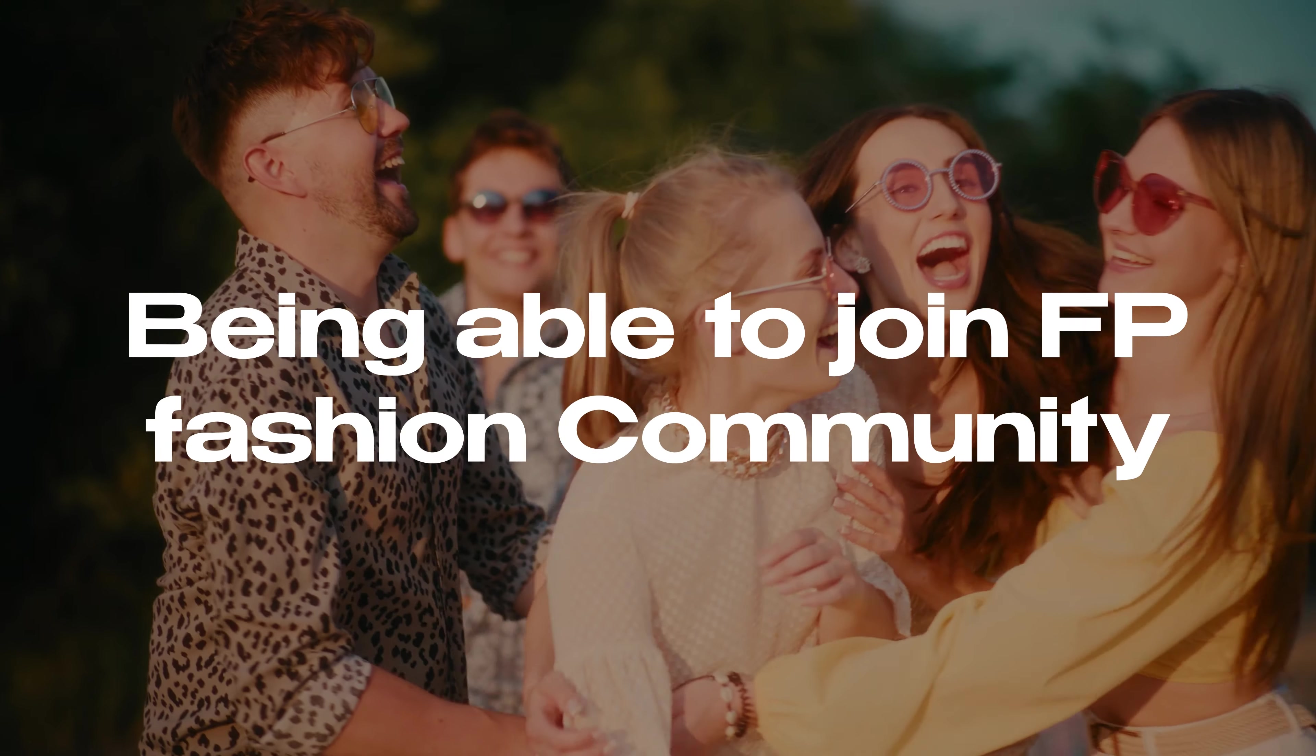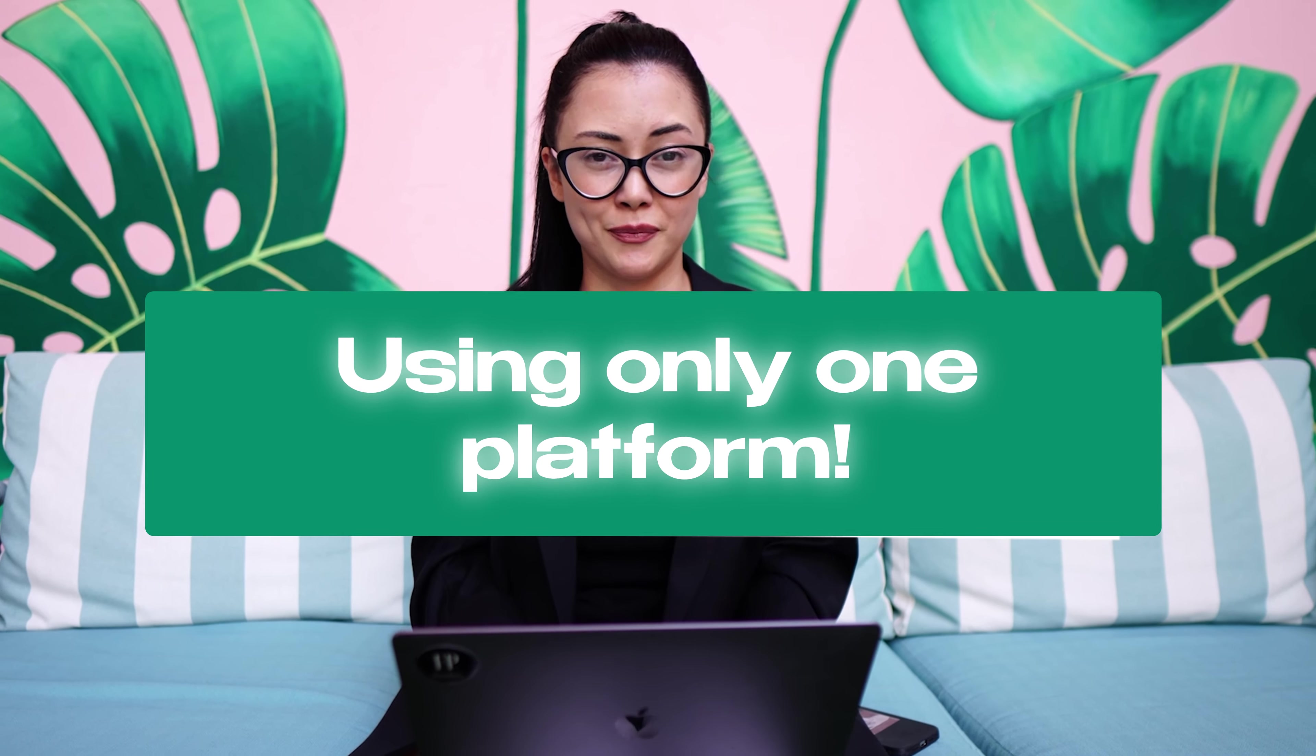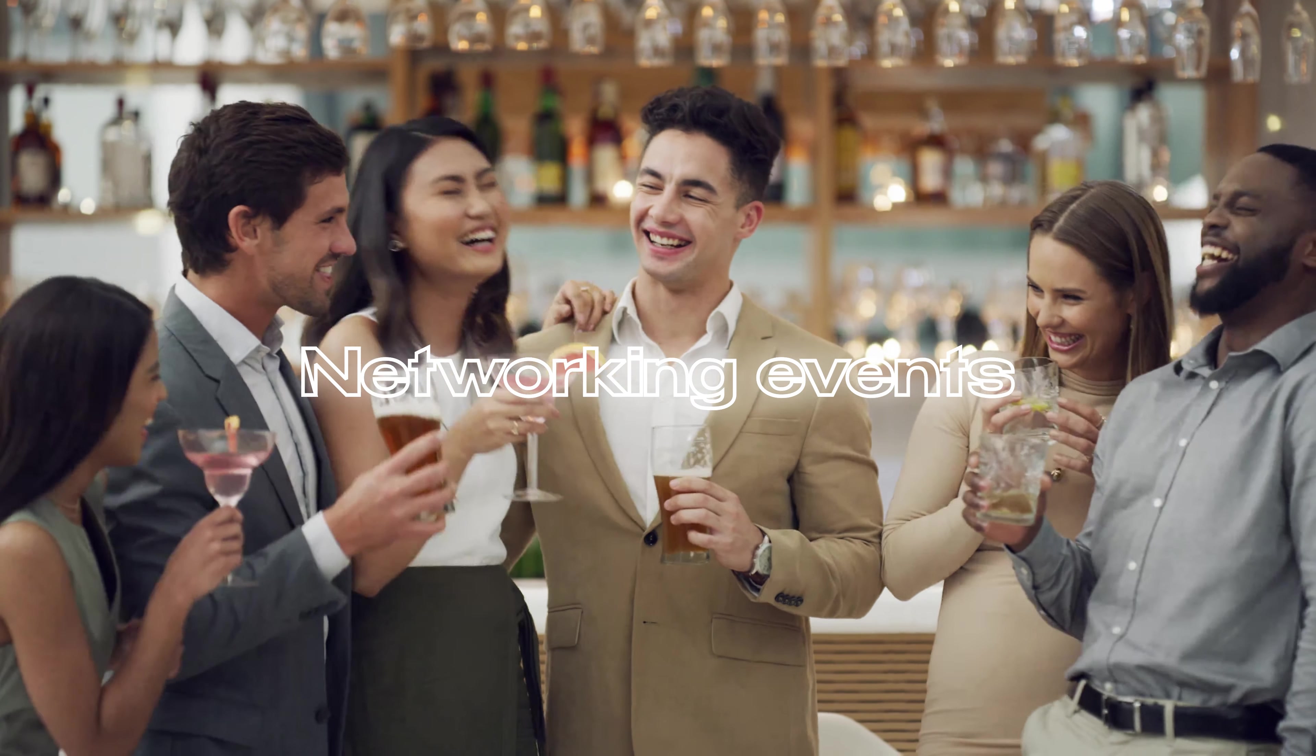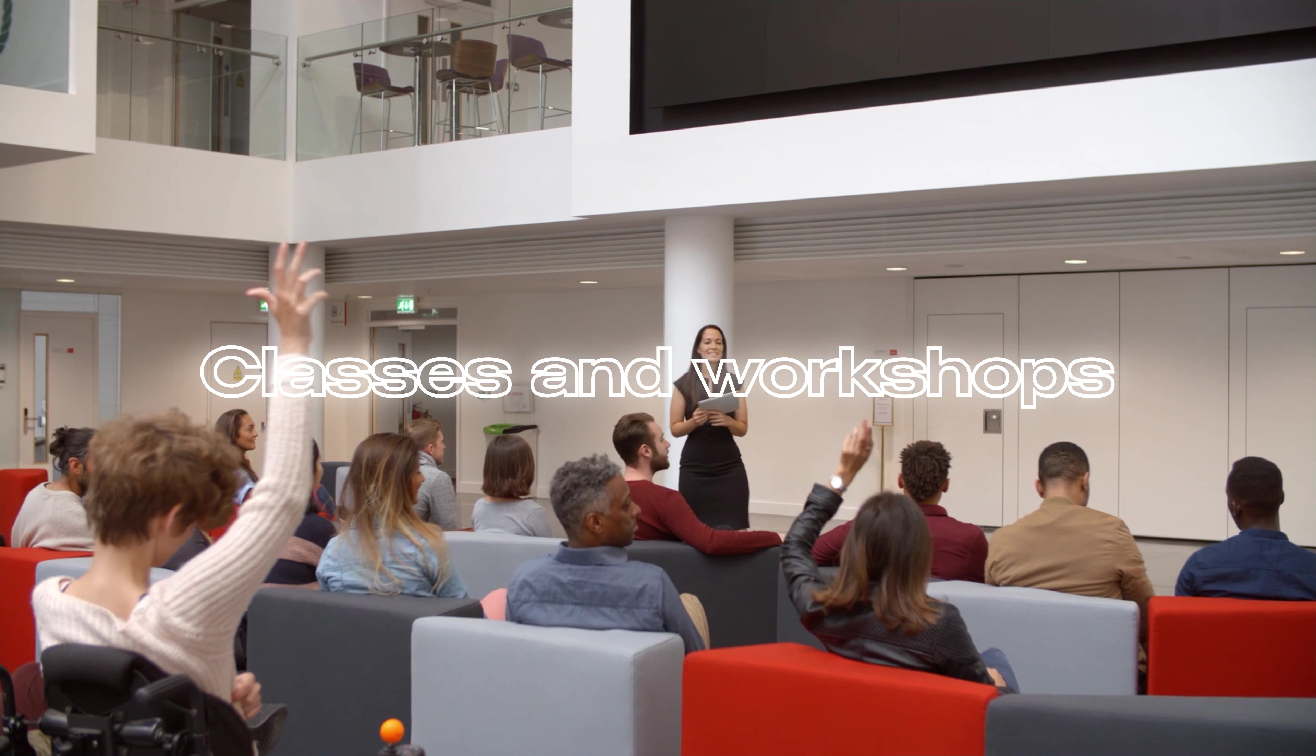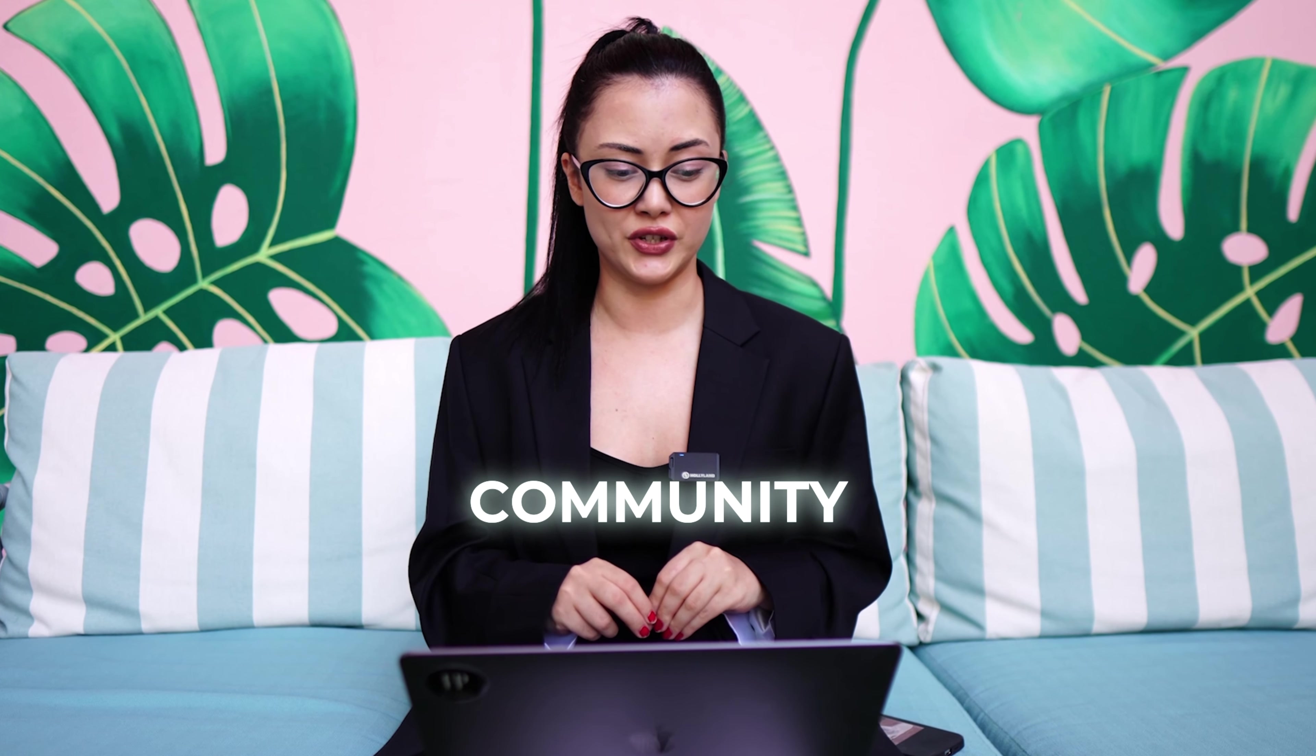Imagine being able to join FB Fashion Community using only one platform. Monthly photo shoots, networking events, classes and workshops, and much more using only one platform. FB Fashion Community now on school.com.